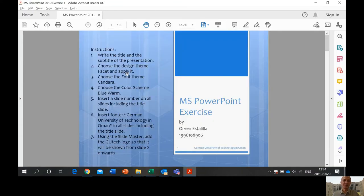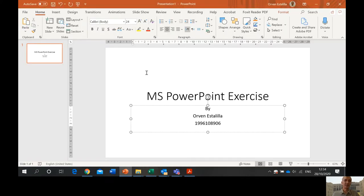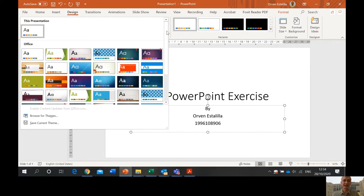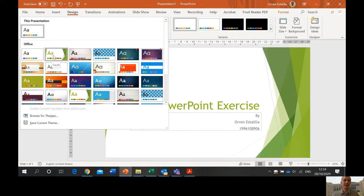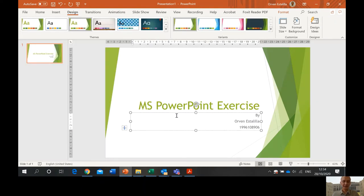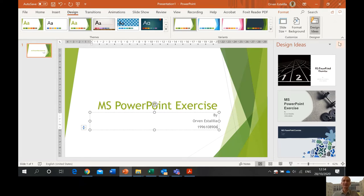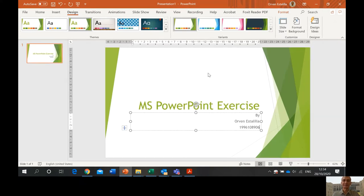Let's proceed to number two. You choose the design theme 'Facet' and apply it. So you go to the design tab and choose the themes. Click there and look for Facet — it's the second one. Before I proceed, you can see that after I add an object or a picture, PowerPoint will give you a design idea. You can choose a design idea, but since I have a set of instructions, you do not have to follow this. This is a new feature of PowerPoint.